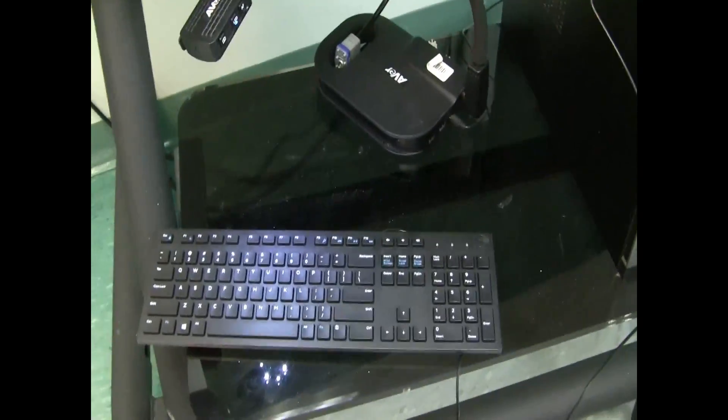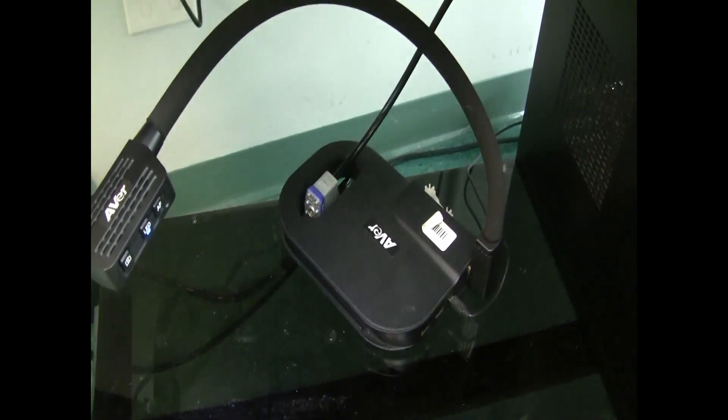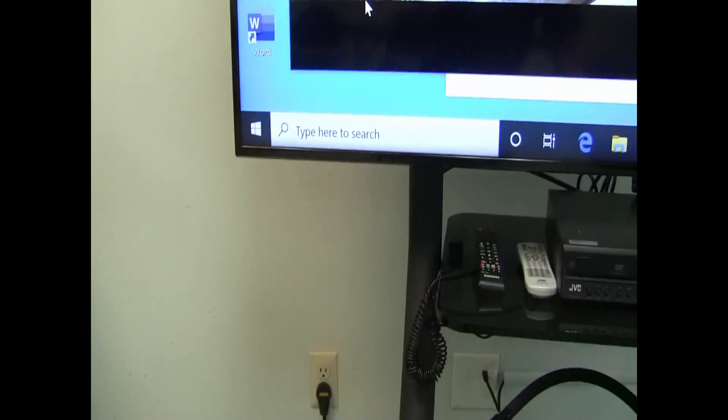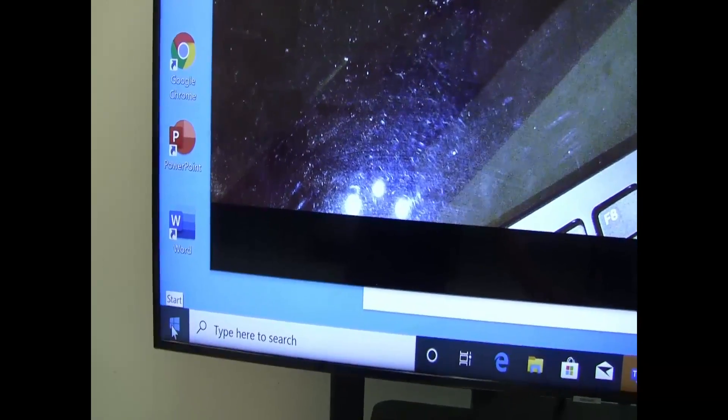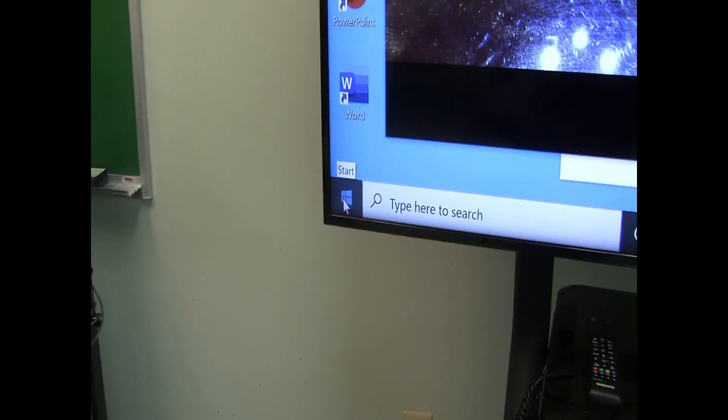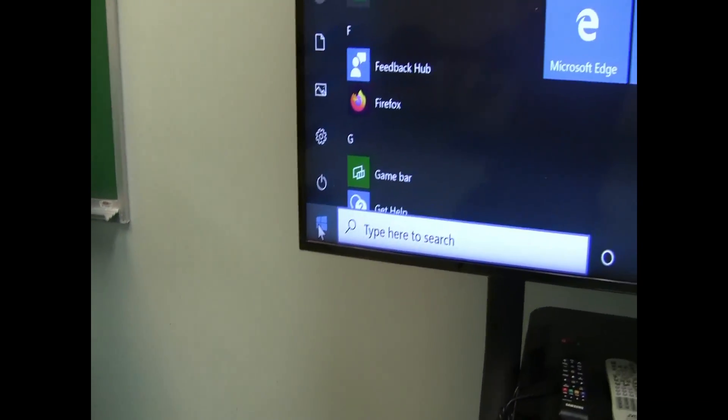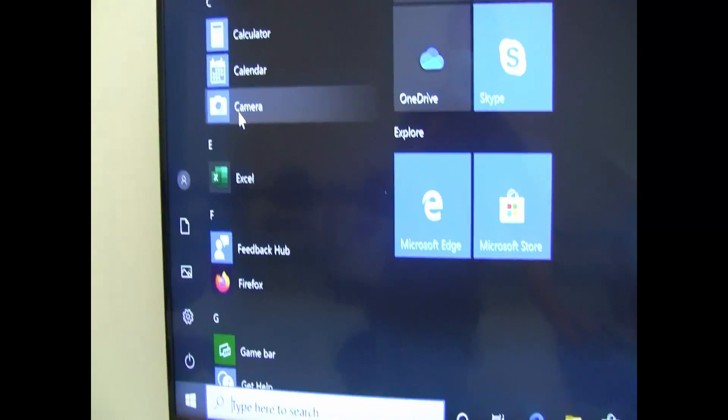There's a keyboard and mouse attached to the computer, and we also have a docking camera. To access the docking camera, all I did was go to the start menu, and selected camera. And as you can see, there is the dock camera displayed.